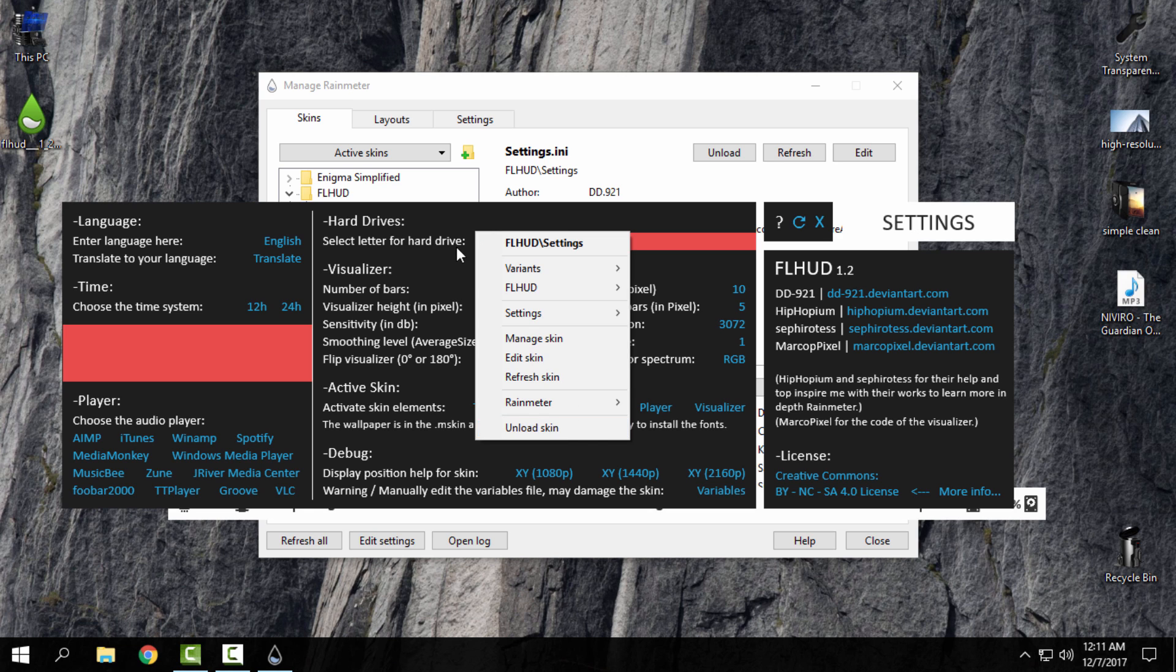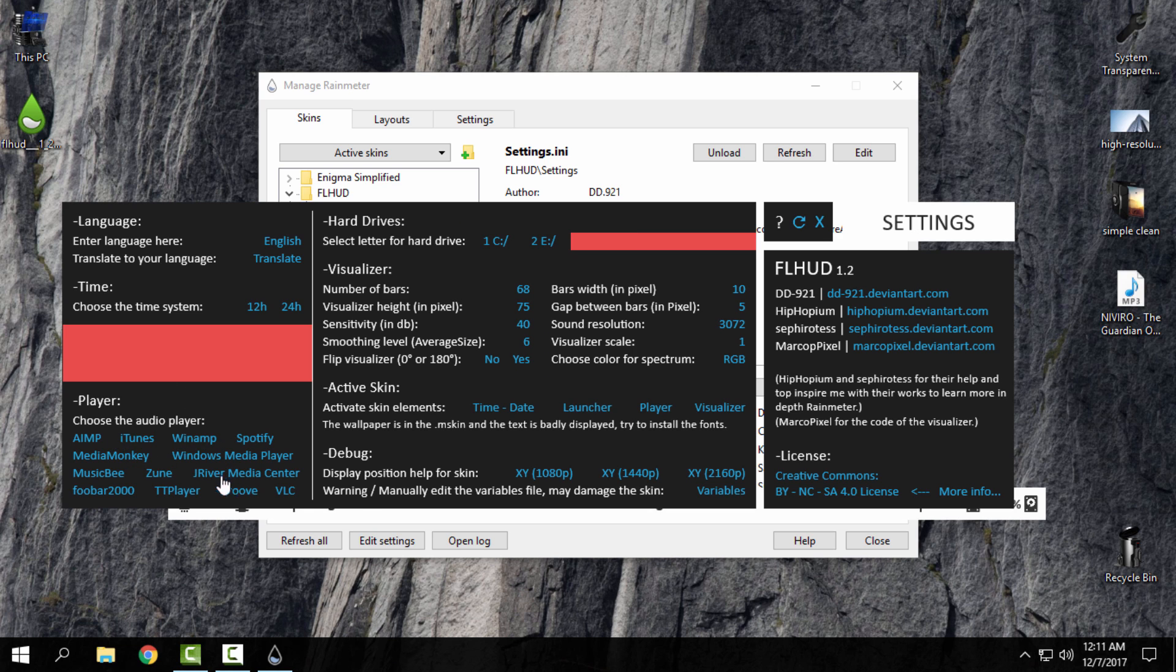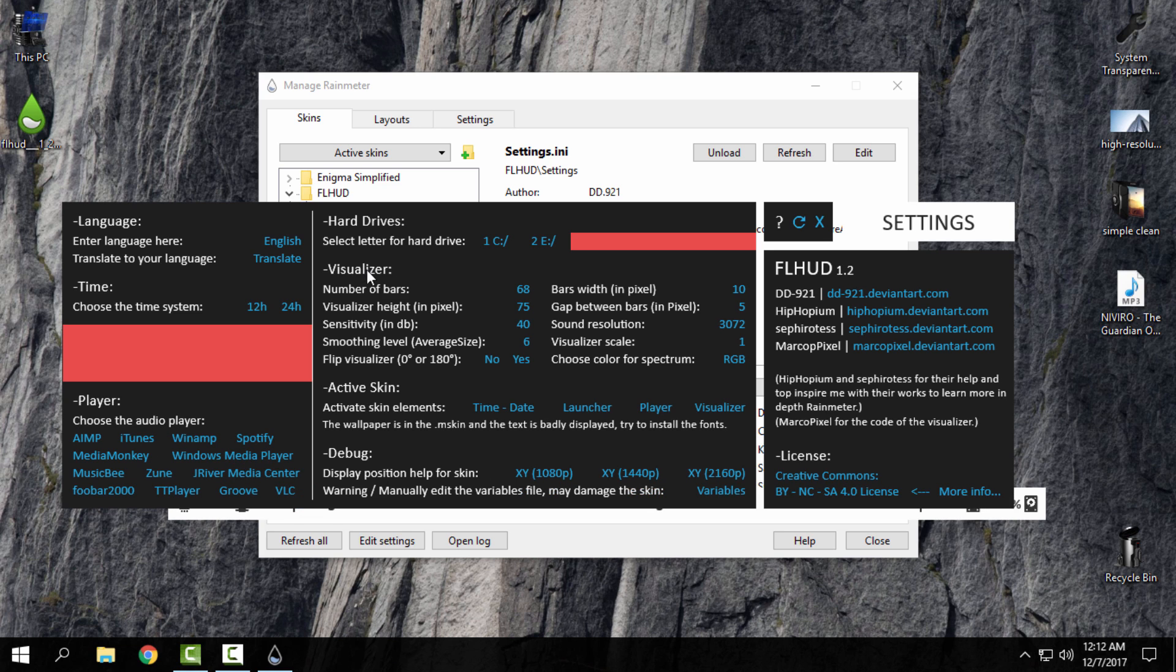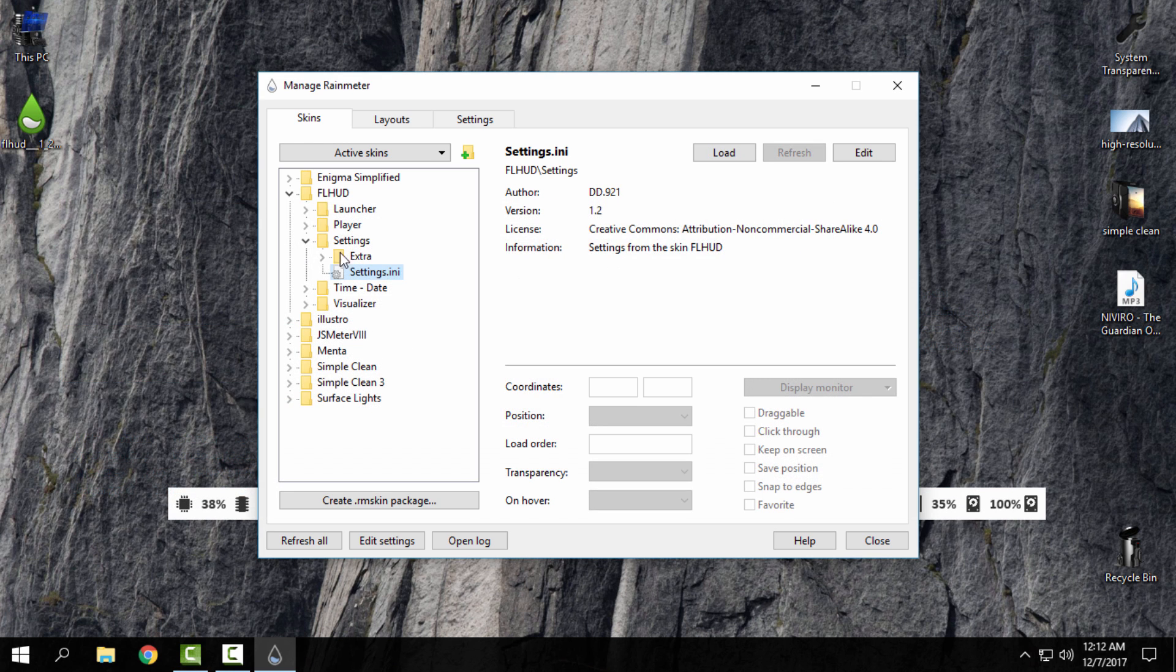Also, you can choose the player here. You can see choose the audio player. I will choose Windows Media Player, and that's it. I will unload the skin.